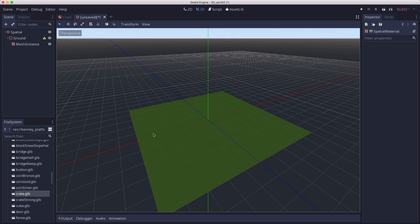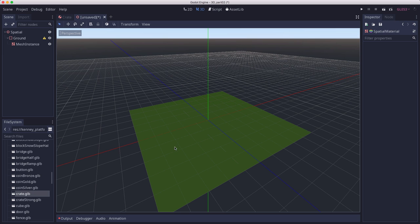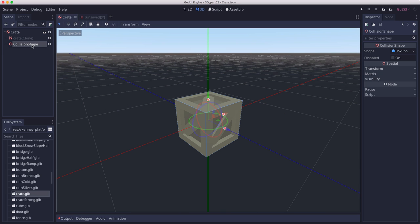Now this mesh is not going to stop the crates from falling because it doesn't have a collision shape. We need a collision shape with it as well. There's two ways to add collision shapes to meshes. You saw the first way when we did the crate. We added a collision shape and gave it a shape.